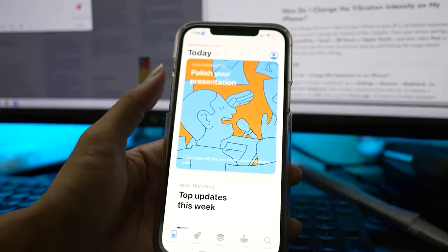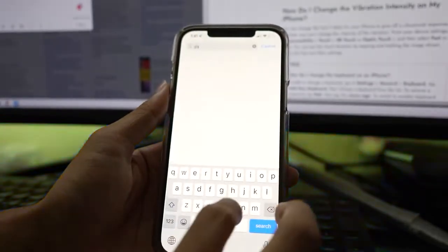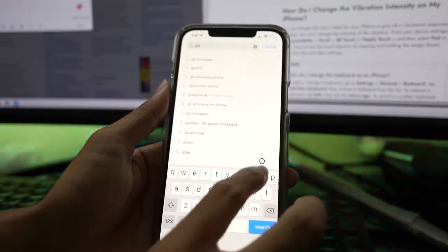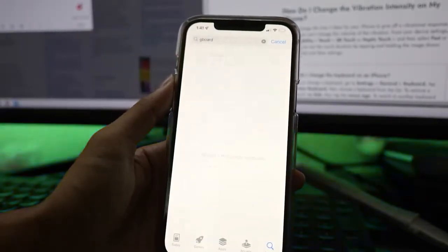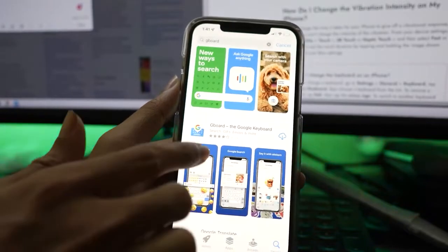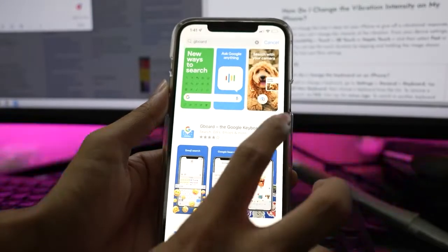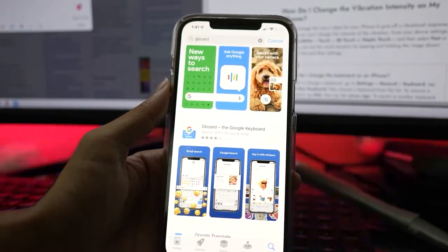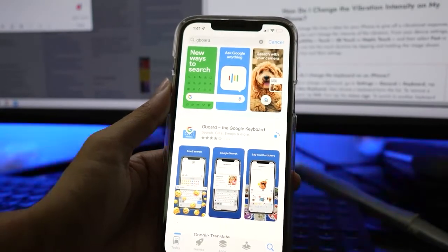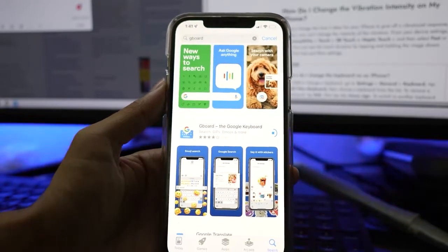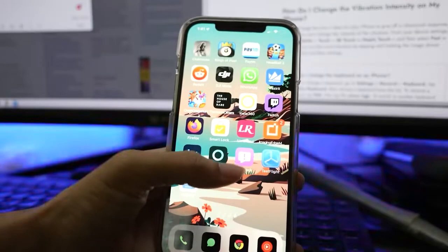To get started, open the App Store and search for Gboard. Once your Gboard keyboard is downloaded, open Settings on your iPhone.